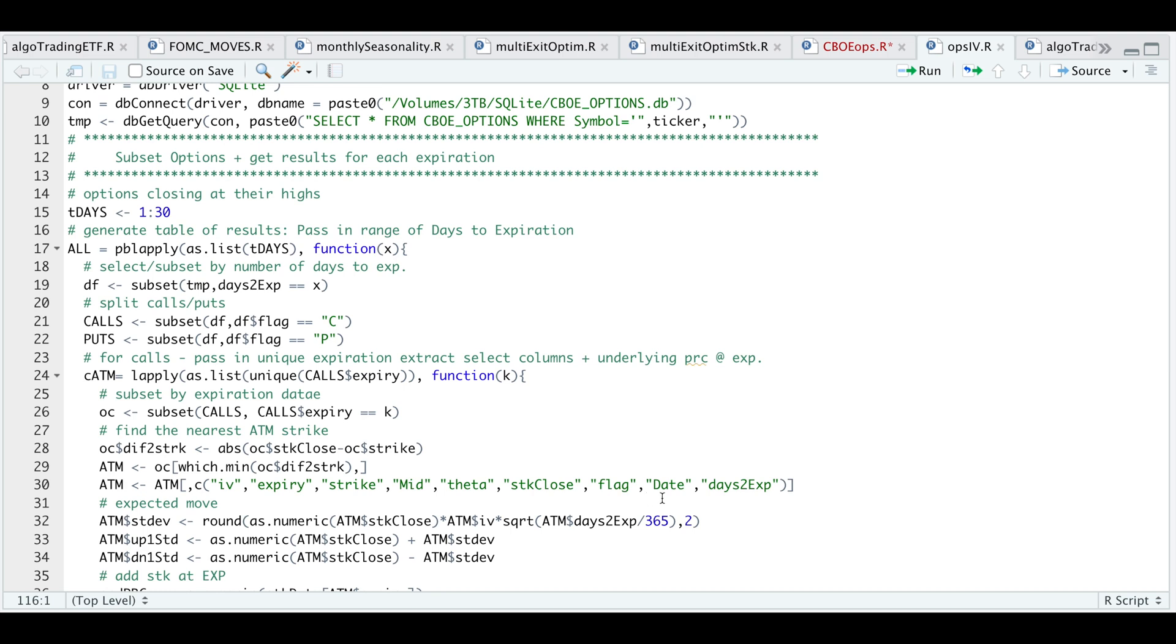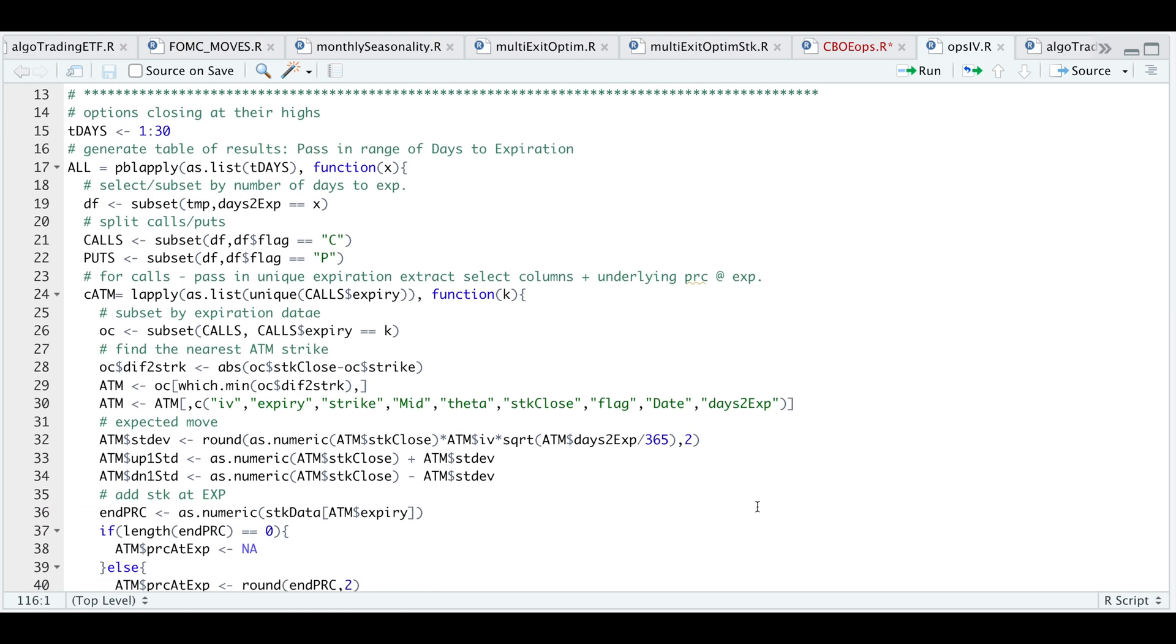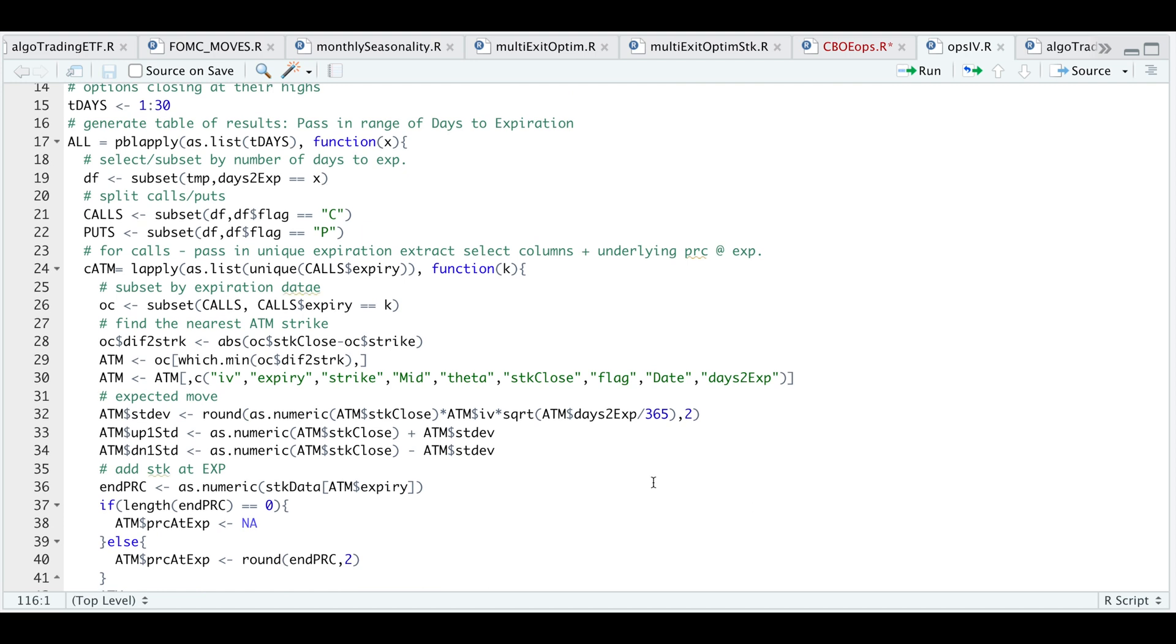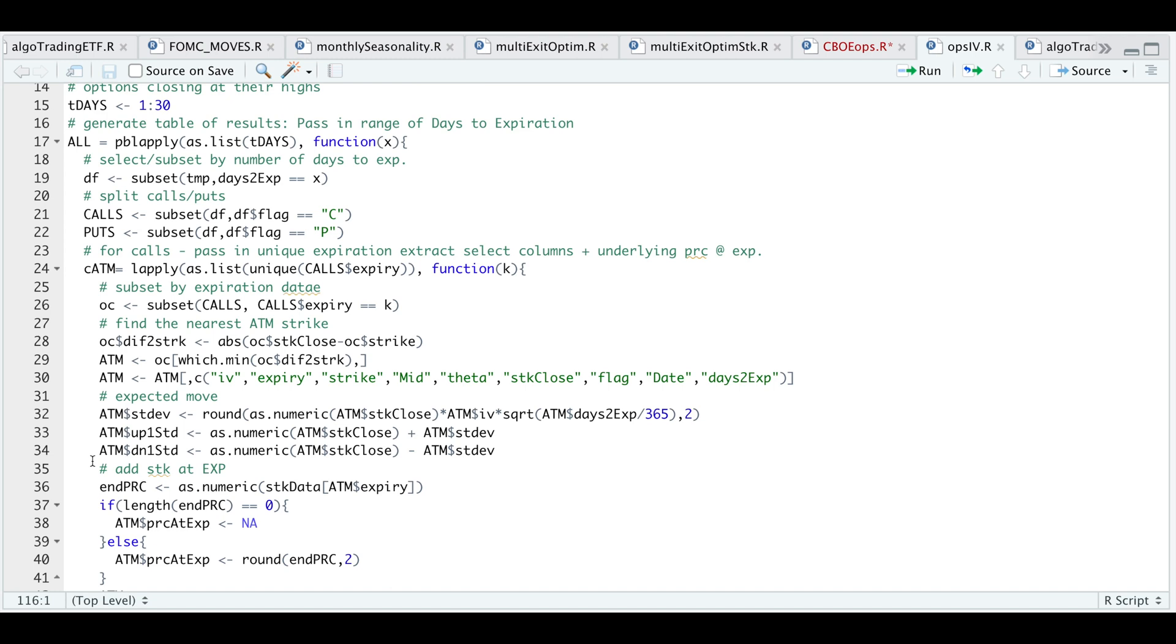The current trading day and the number of days left to expiration. To calculate the expected move, I'm going to multiply our implied volatility by the stock close or the underlying close multiplied by the square root of the days to expiration divided by 365, and that will give us our standard deviation. Now that we have our standard deviation, I can calculate our expected move to the upside and also our downside. That'll give us the one standard deviation expected move.